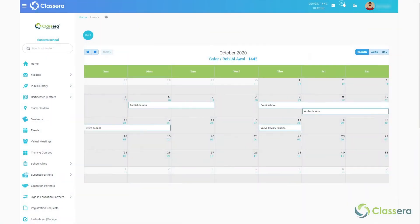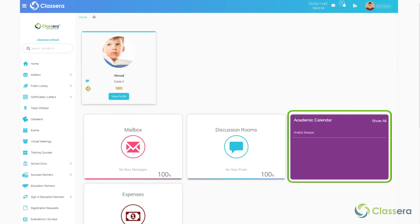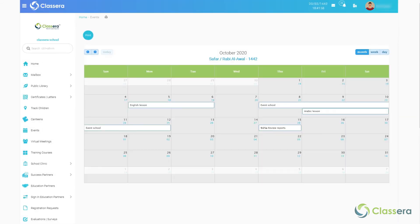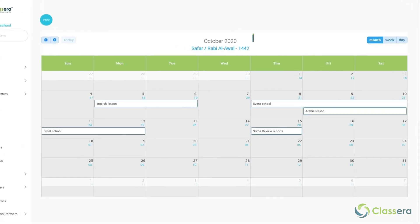The calendar is a method for the student and guardian to follow up on dates of important events. You can go to the Calendar tab from the main screen by choosing the Calendar tab. The calendar then appears.